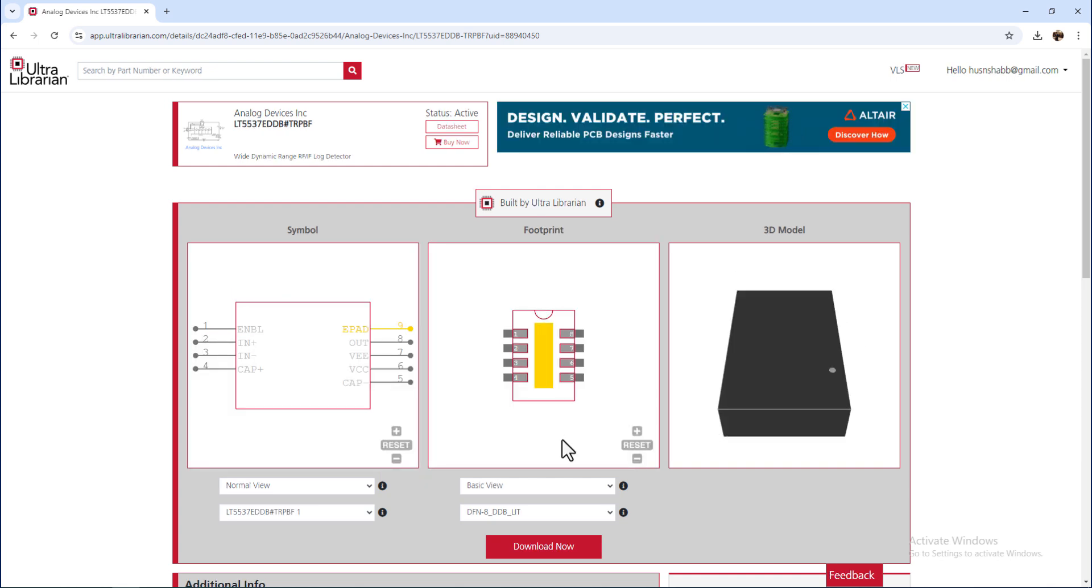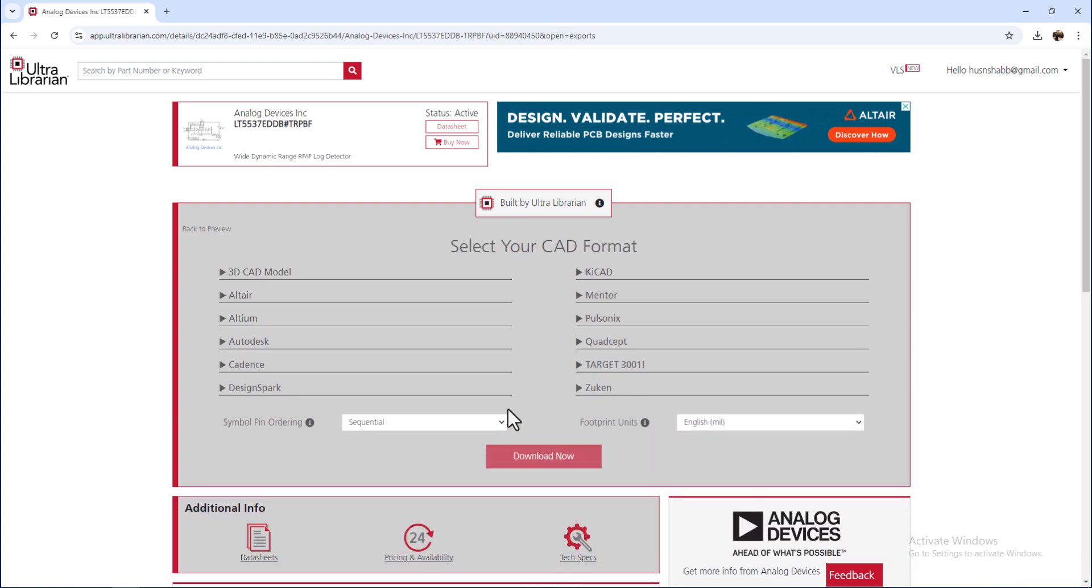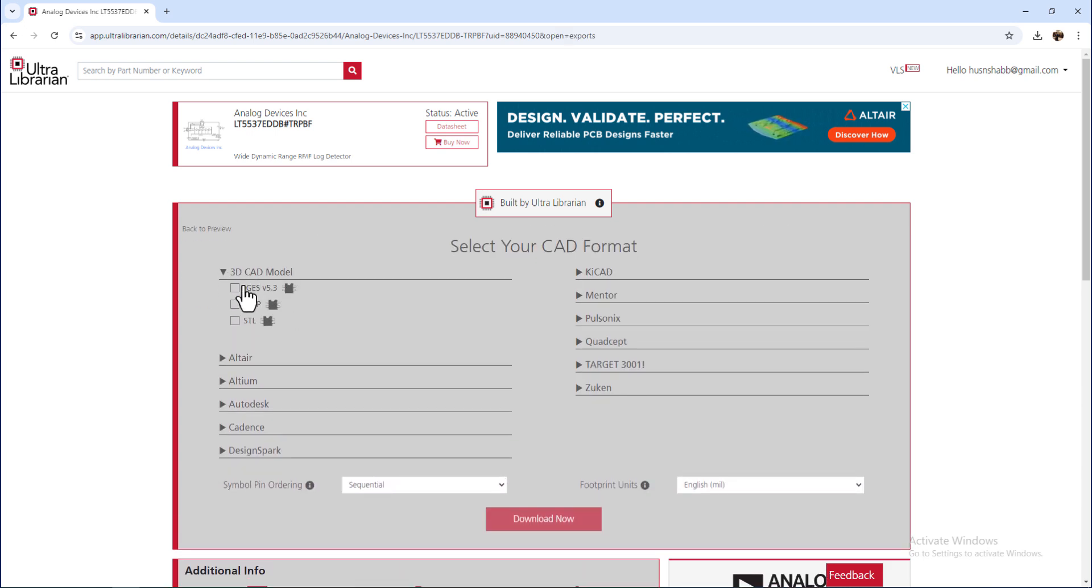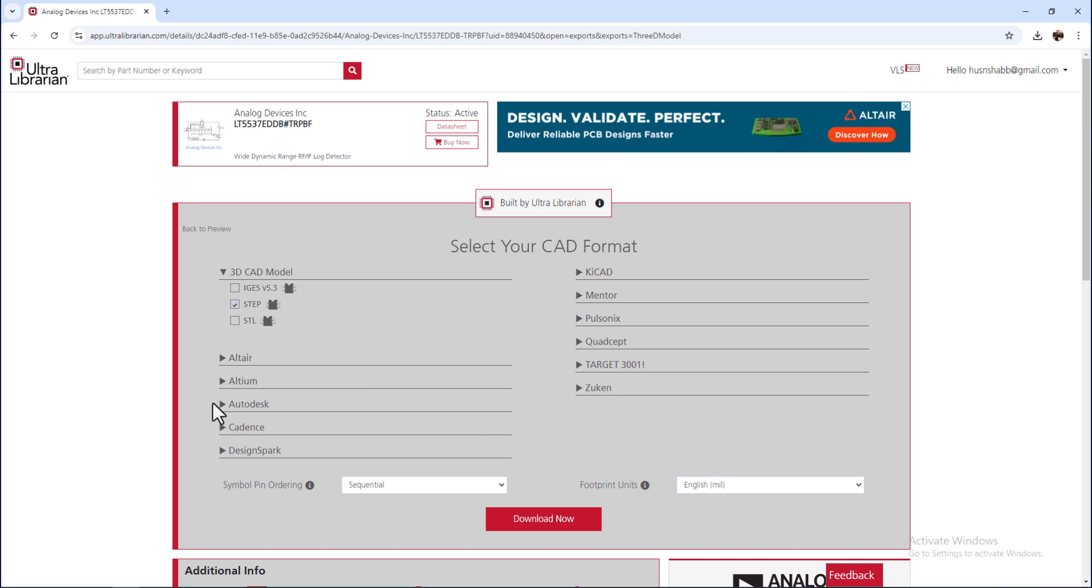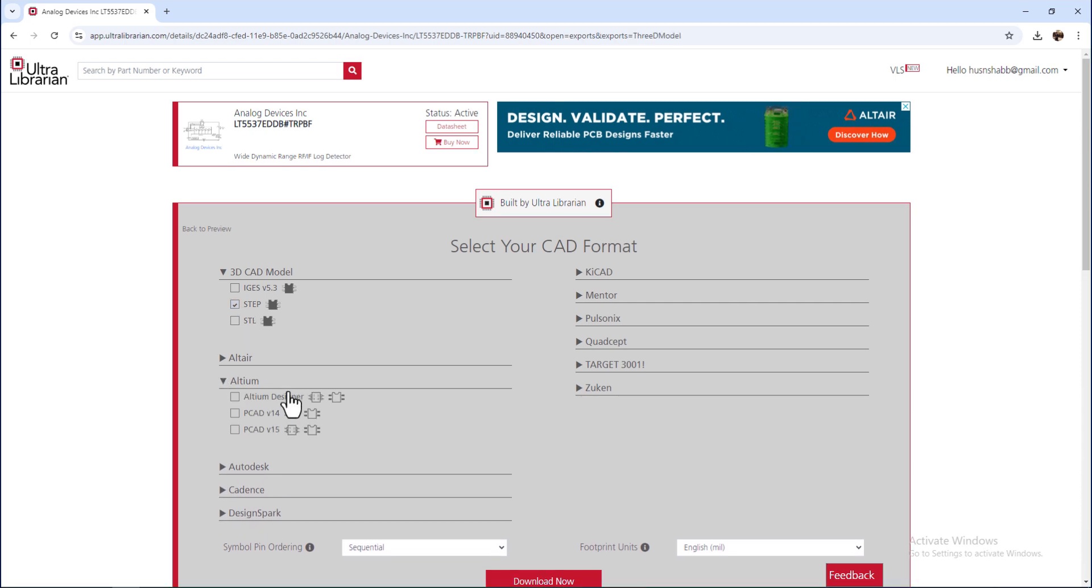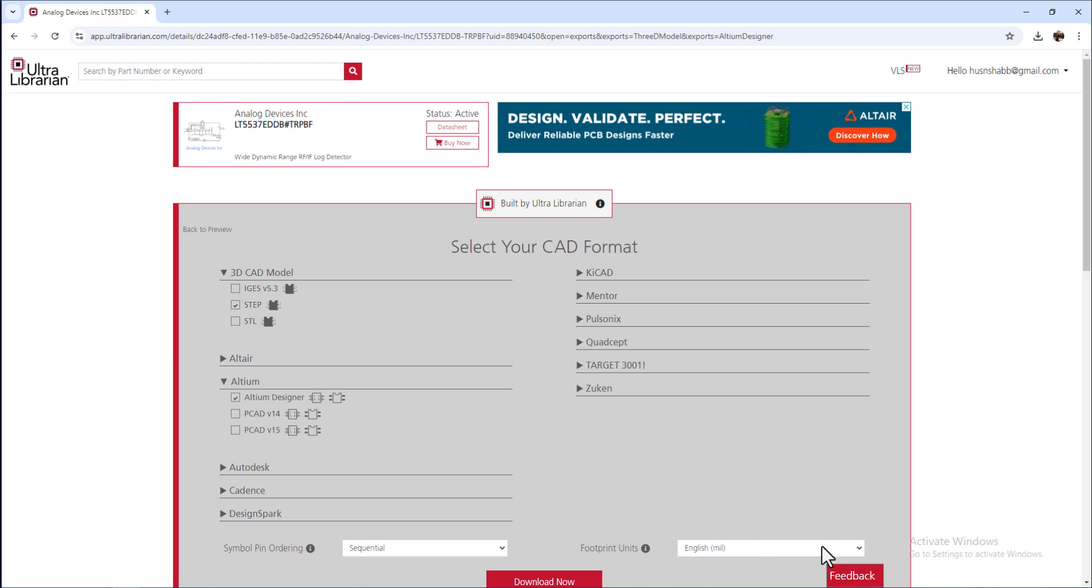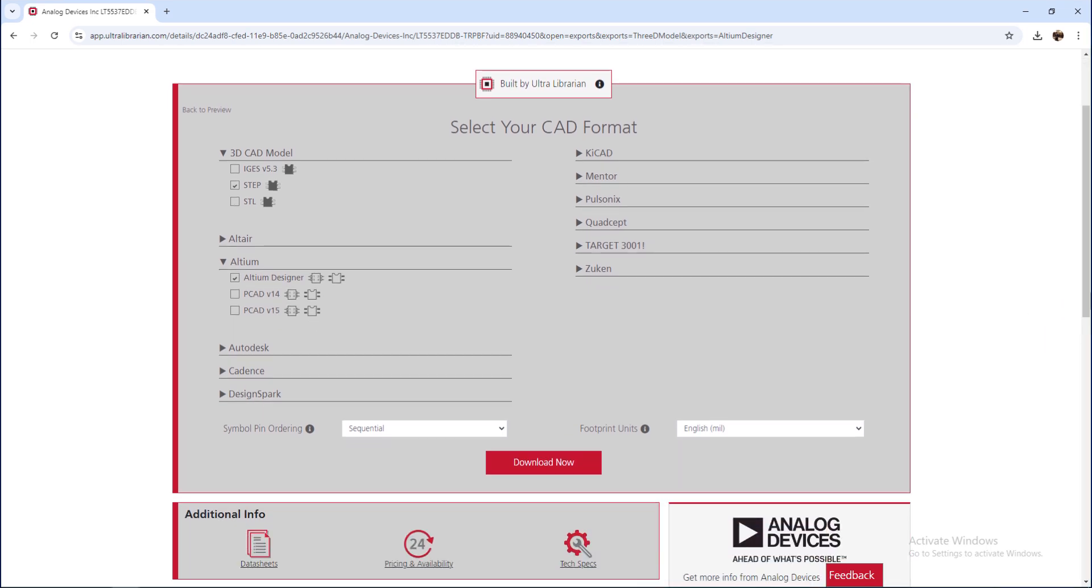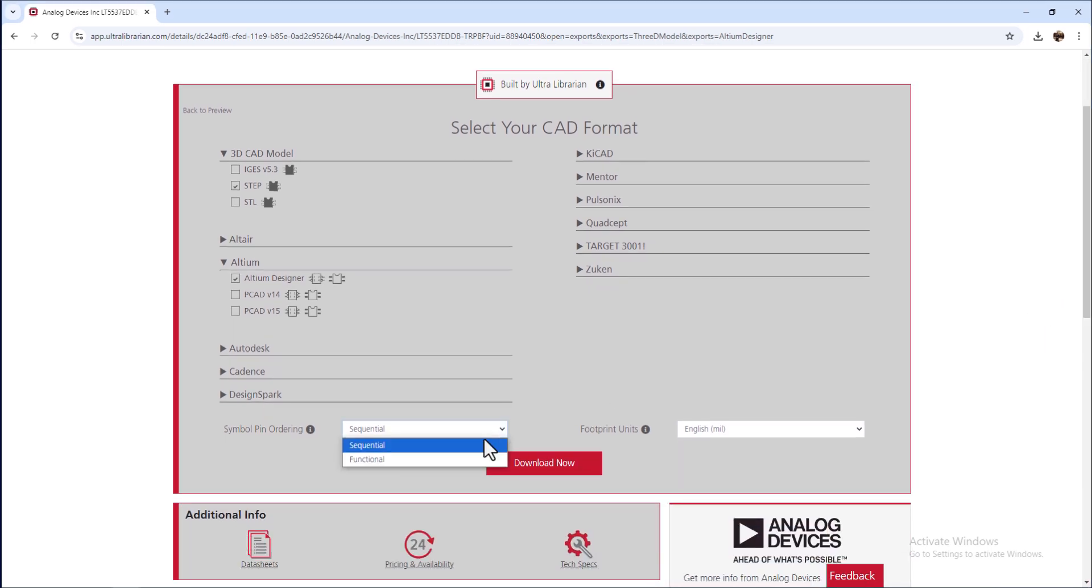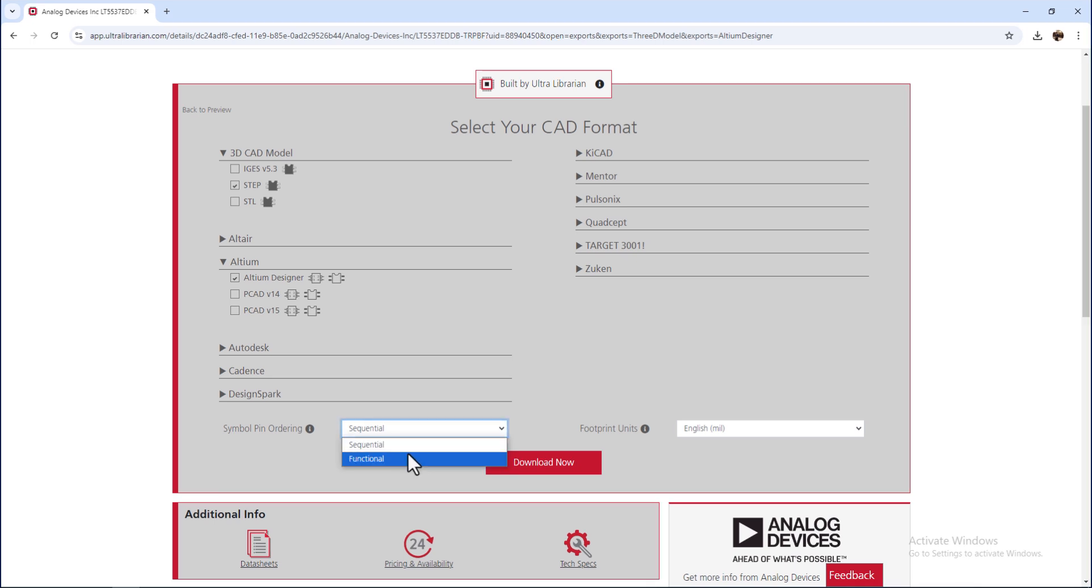Click on Download option. Now, select the CAD format. As I require a 3D step file, footprints and symbol for Altium, I select the required items. You can change the unit from this option, as I required footprint in English units. In case of symbol, there are two options available. Either you can choose a sequential or functional ordering. Now, click on Download option.